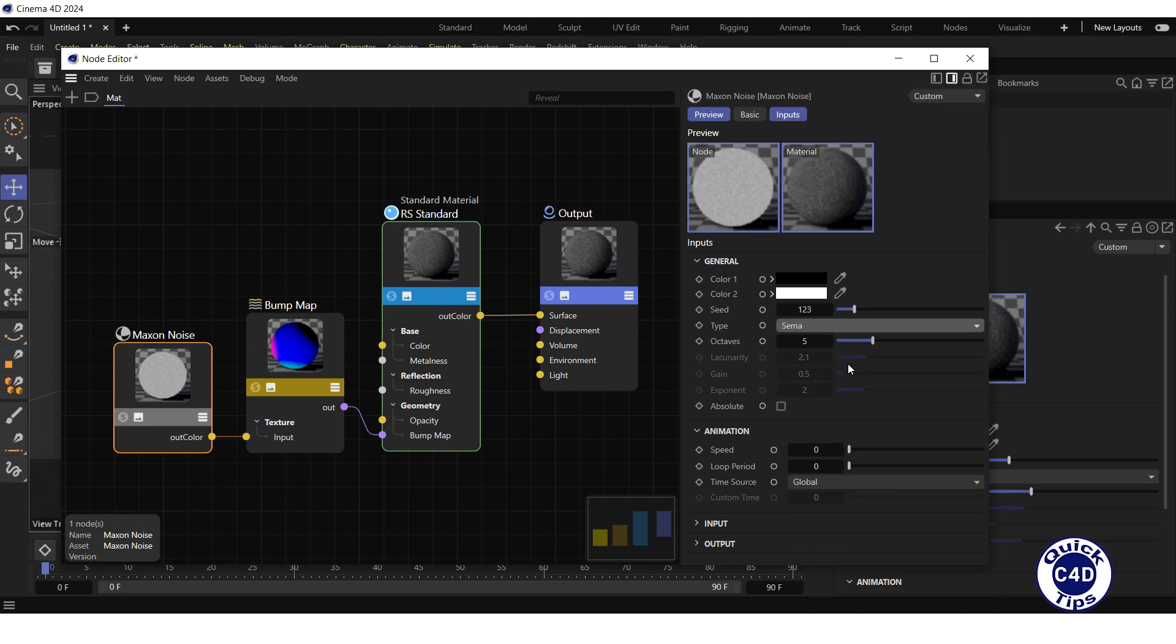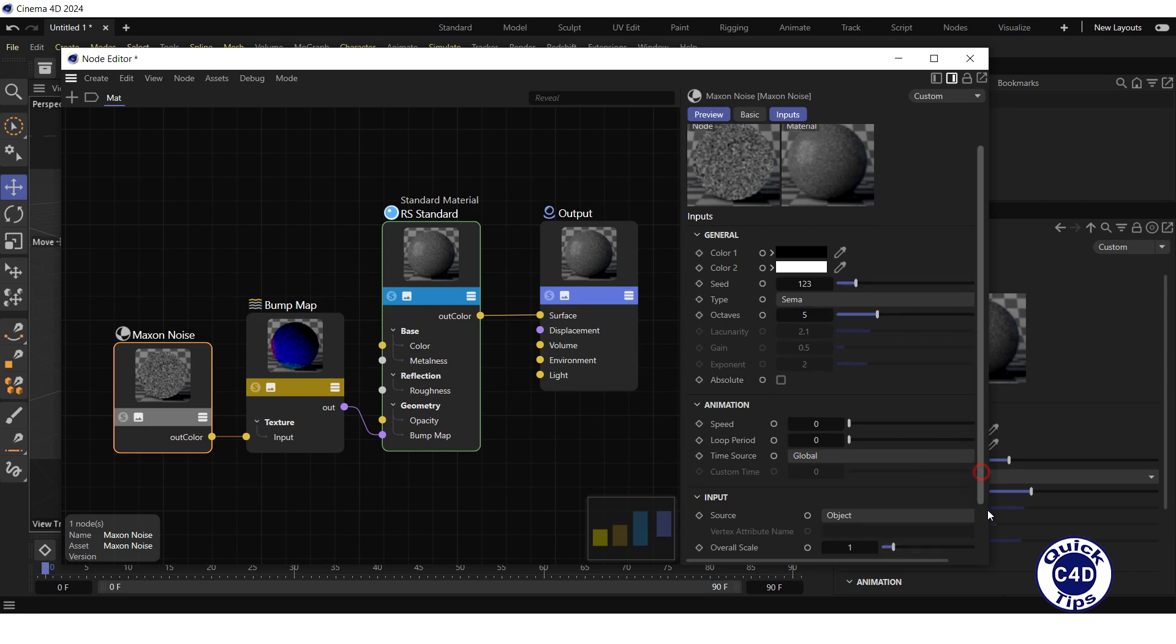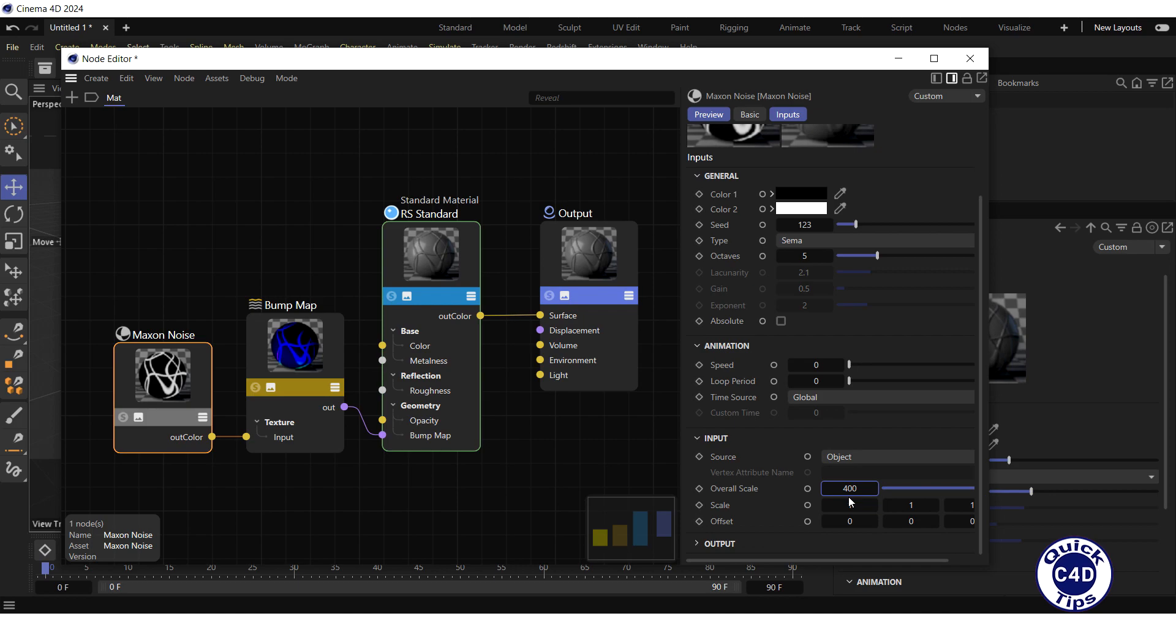After that, go down to the Input section and increase the overall scale to 400. Most likely, you will need to fine-tune this property later to get the noise scale you really need.